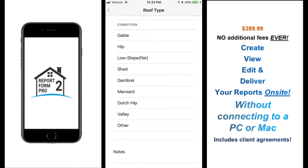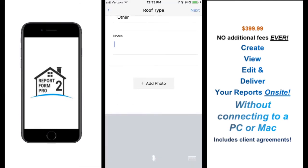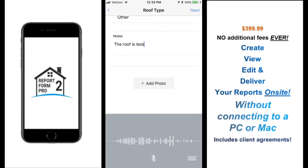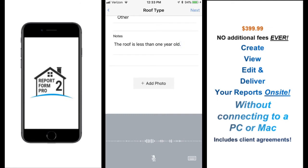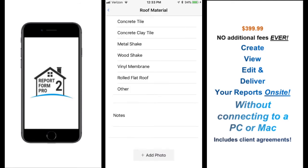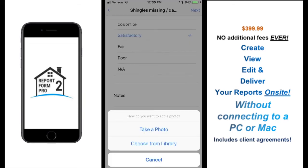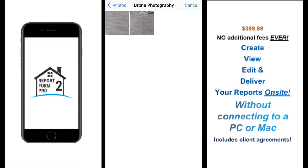The app incorporates voice-to-text so users can rapidly enter detailed information into their reports without having to type. Each checklist item in the app can be given a rating as you move through the report. Users can also add unlimited photos on every line item in the report.